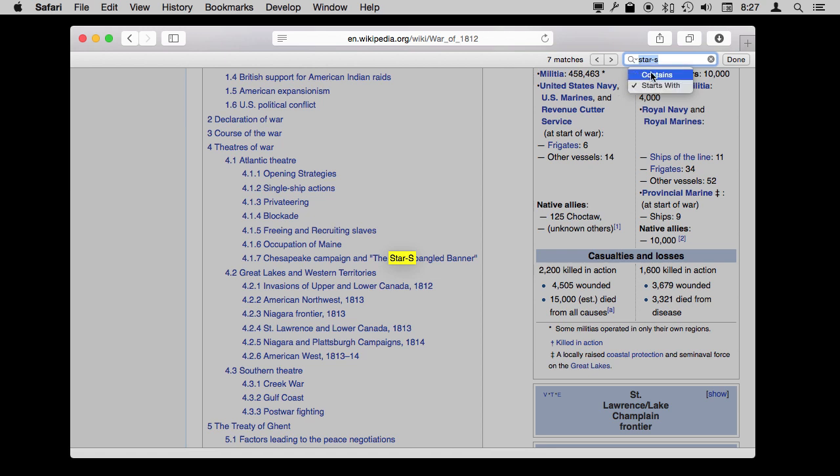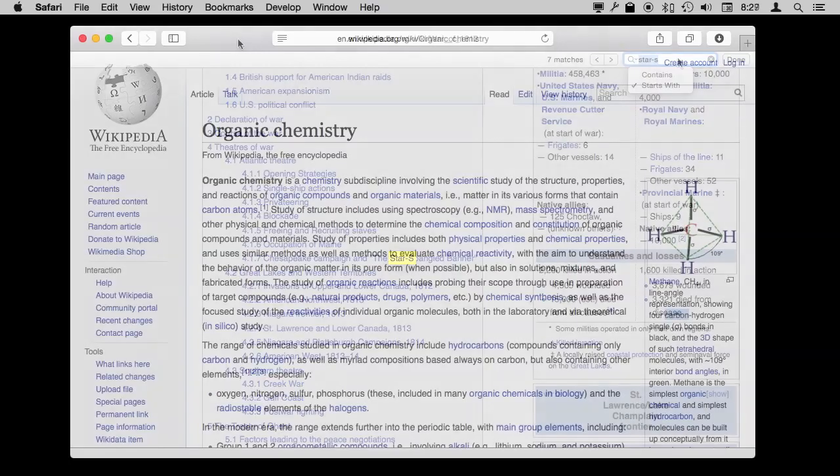But if you are, say, a coder like I am, sometimes you're looking for parts of functions and things like that, and you want to actually use the Contains setting to have a more complete search of the entire page for that set of characters.